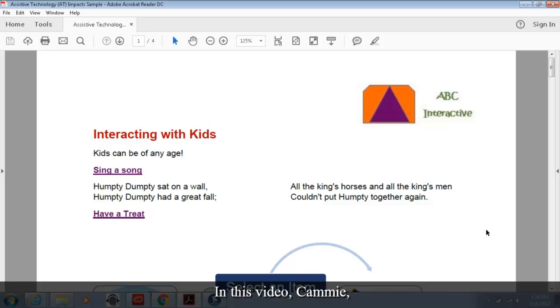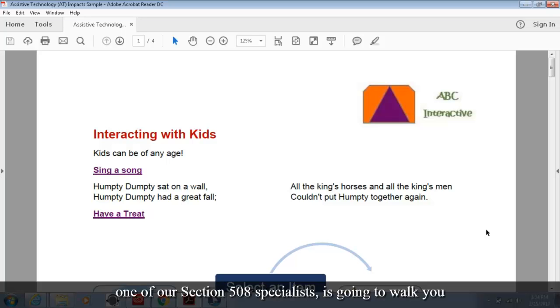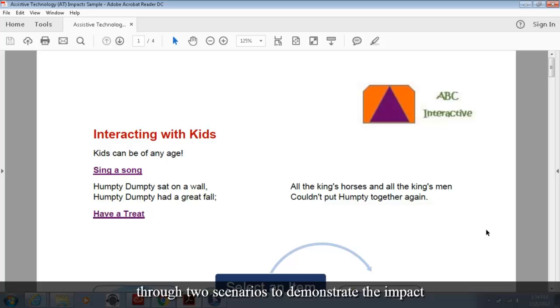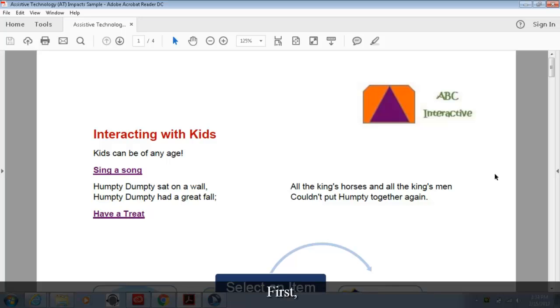In this video, Kami, one of our Section 508 specialists, is going to walk you through two scenarios to demonstrate the impact of creating accessible materials. First, take a look at this PDF.